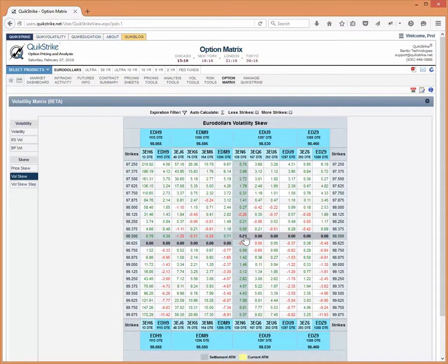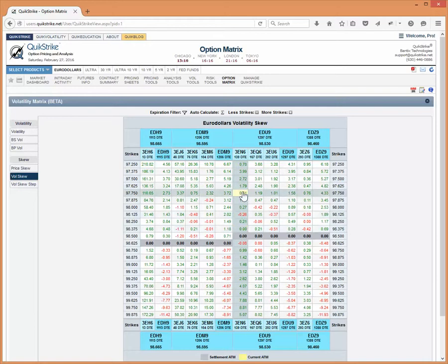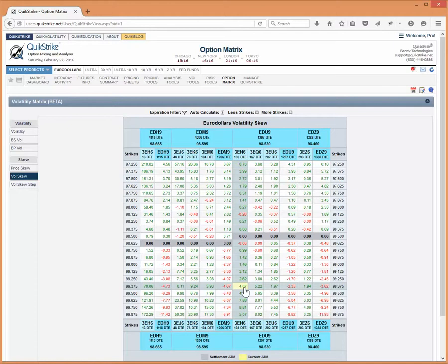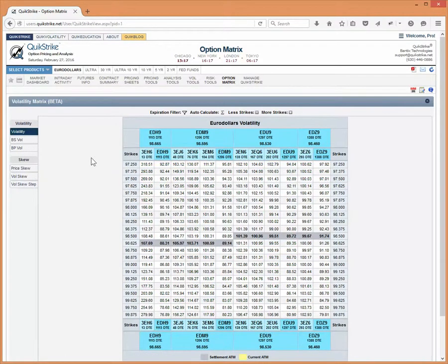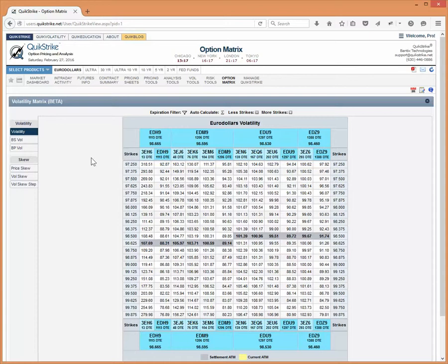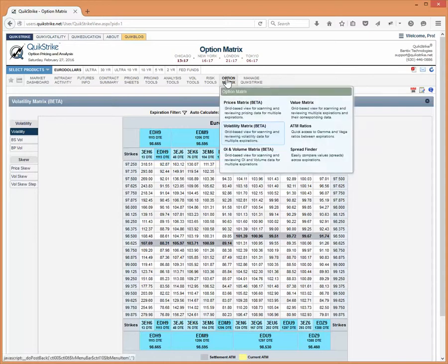So these are like vol skew, for instance, is going to tell you the difference between the at the money and the wingier option. So it's a nice way to see how much volatility is pumped up on those wings. And then vol step is just another version of that, but with differences between the strikes. So this is the volatility section. I use this quite a bit, especially when I'm looking at the euro dollars. It's always sort of enlightening to take a look and see what the vols look like across the board all at one time. So that's the volatility matrix.